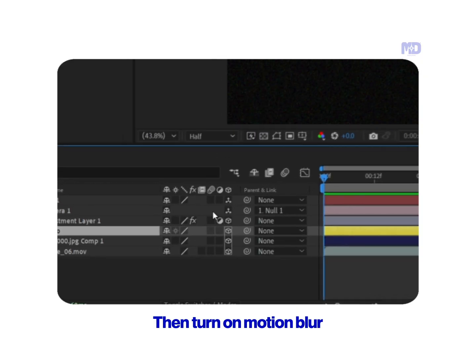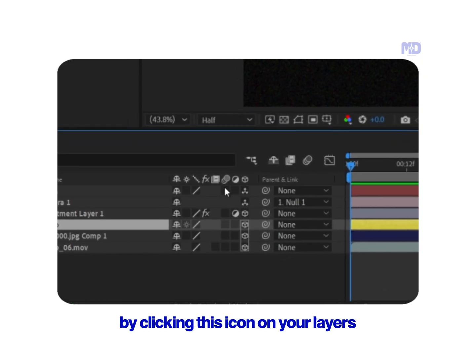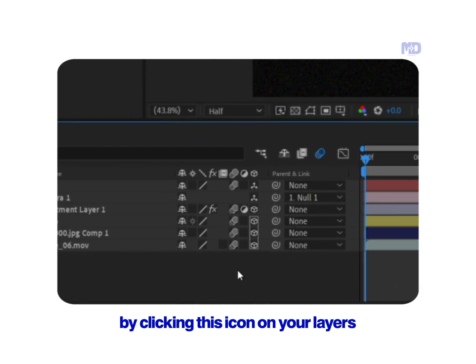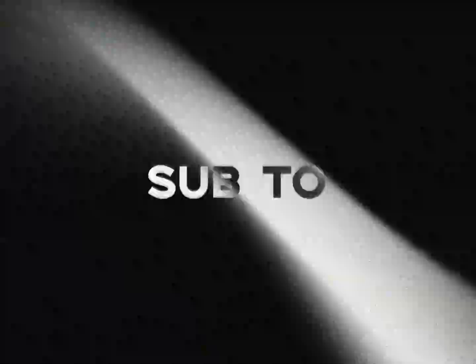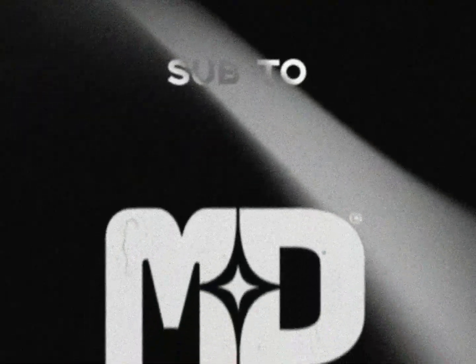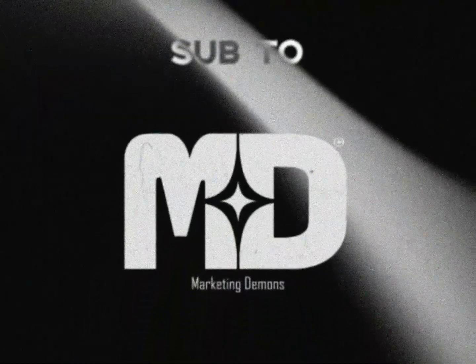Then turn on motion blur by clicking this icon on your layers. Now your animation will look way more cinematic.